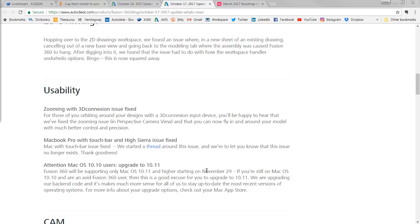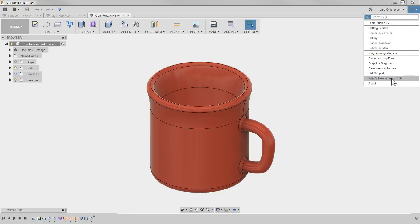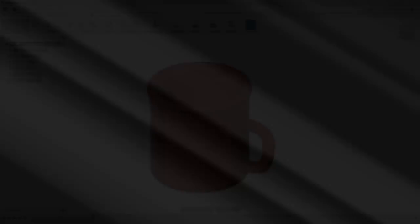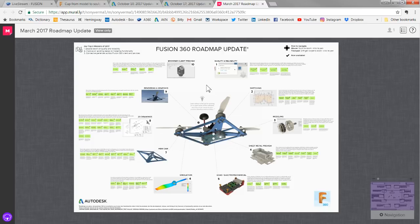There are two new things I want to show you, but before I get to that, be aware there's a product roadmap. Inside Fusion, click the Help button to get 'What's New,' but also be aware there is a product roadmap you can go out and look at. It's kind of neat — they show you, from the spring update onward, where they're headed and what they're trying to fulfill. You can see when they're planning on coming out with a new release. It's just good to know where they're headed.